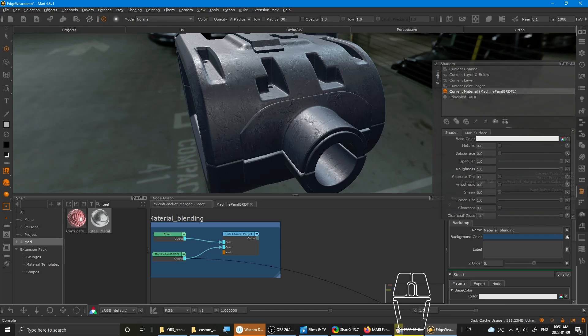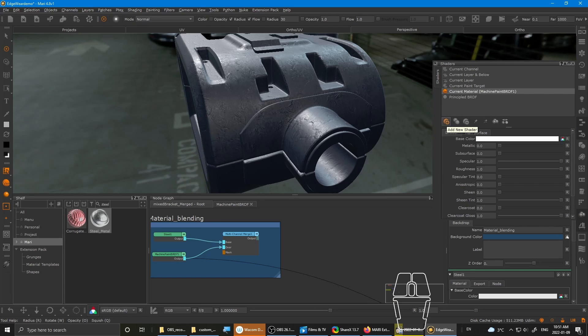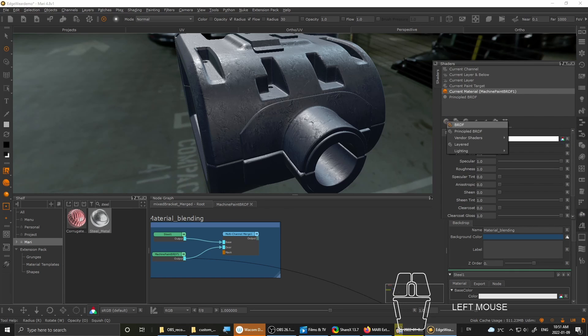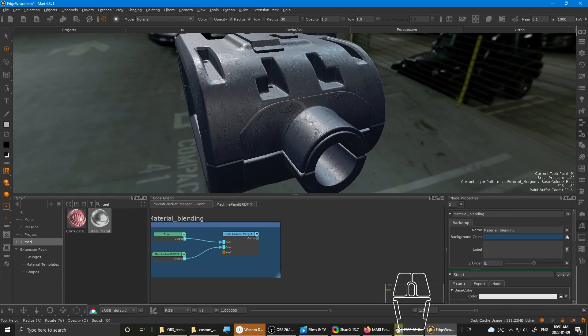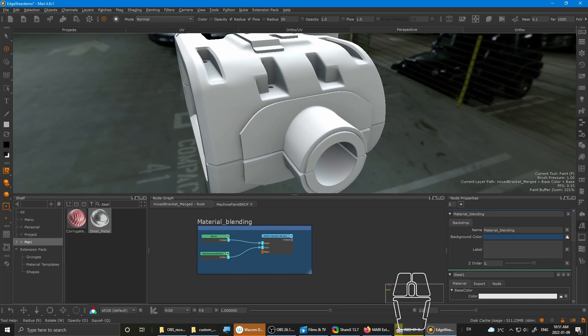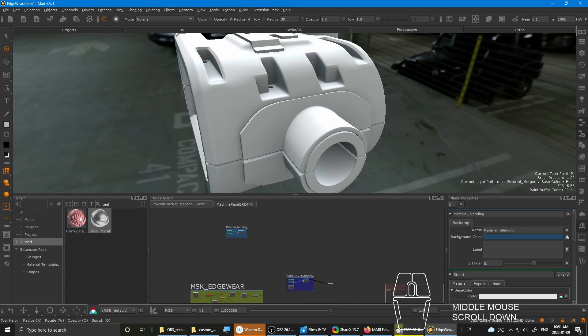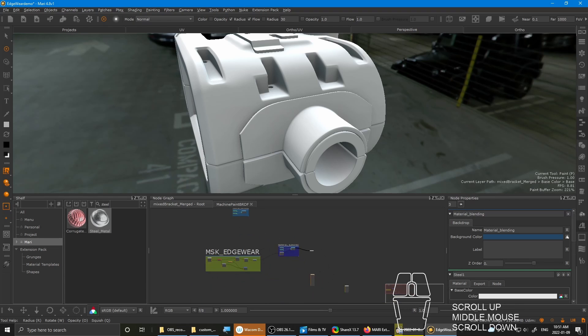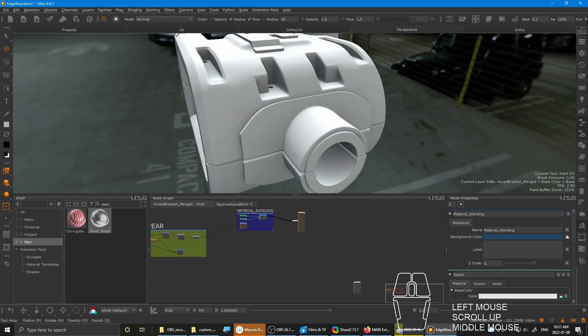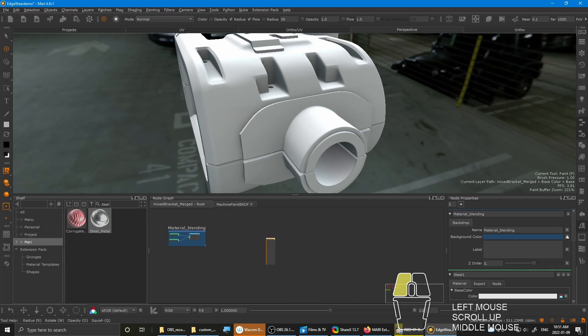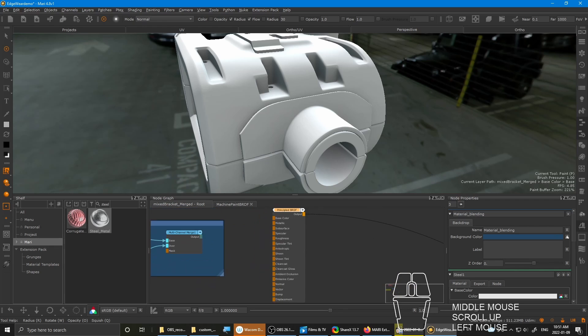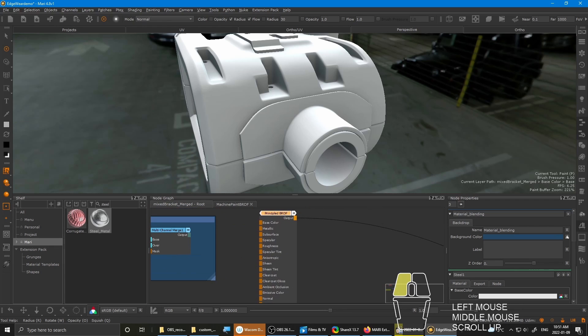You also want to plug it into a... Usually I would set up the material this way. Just to make sure that it works entirely. So in the shader section, click the Add new shader. And then choose principal BRDF. And then probably add somewhere onto the canvas.